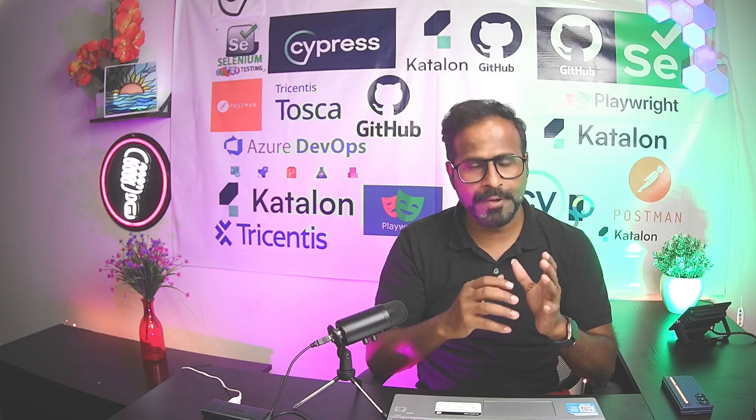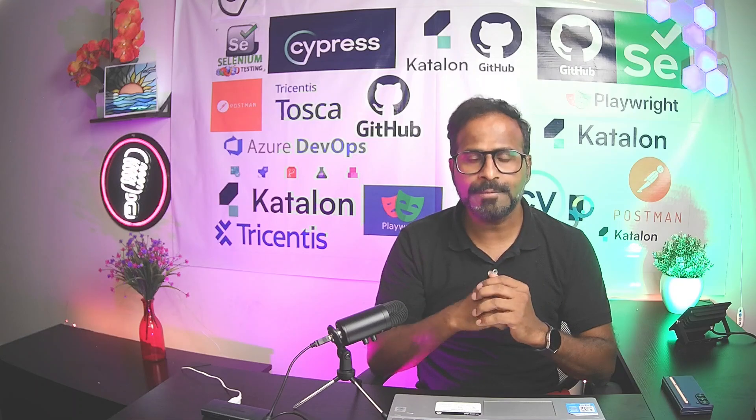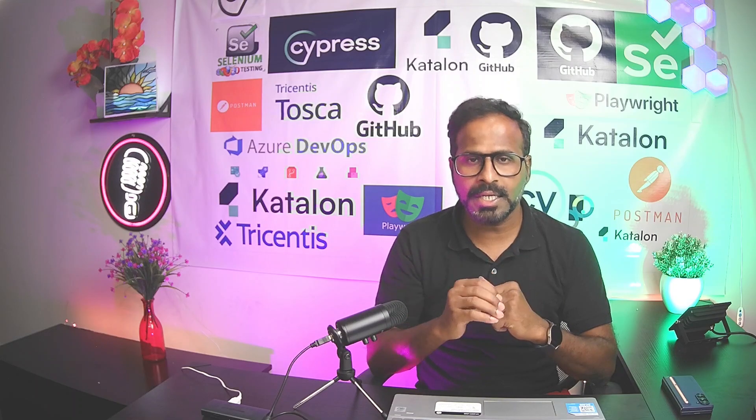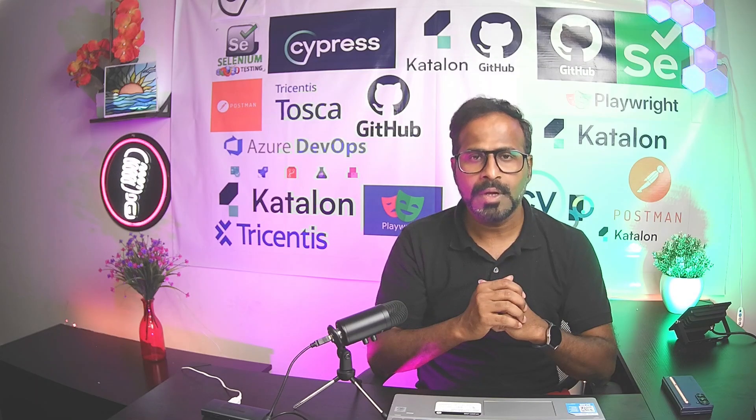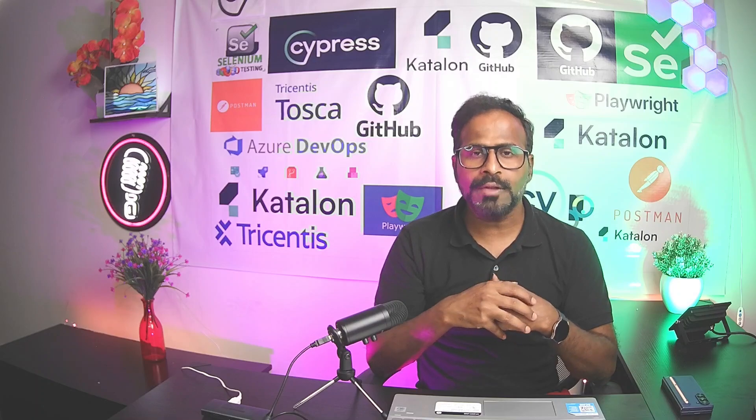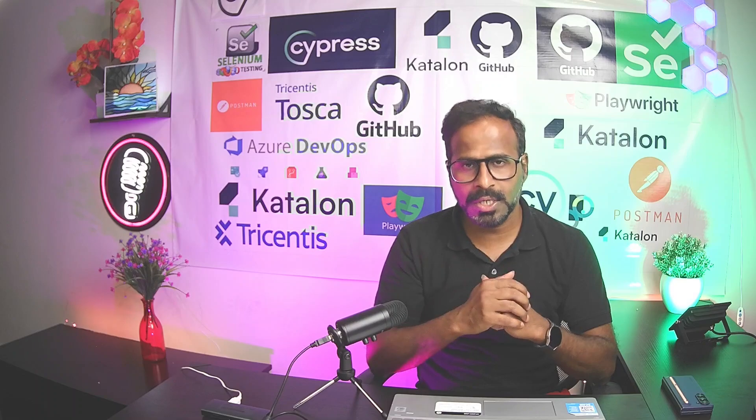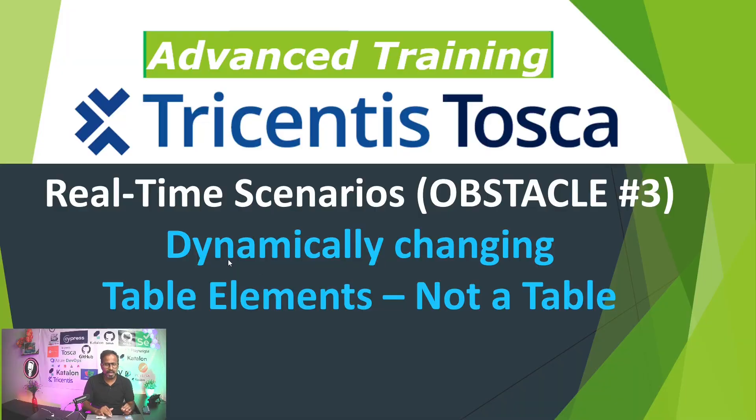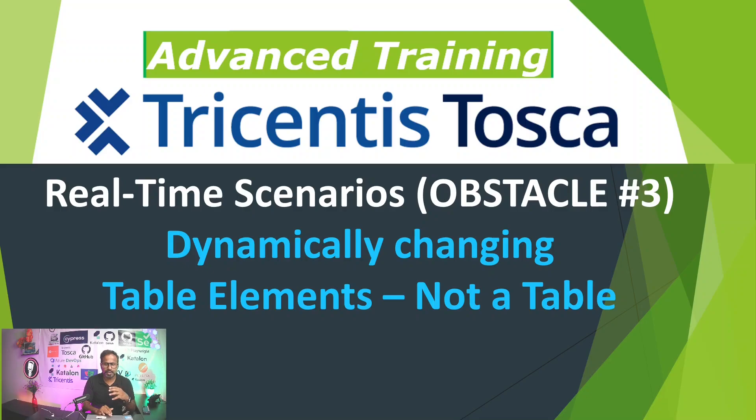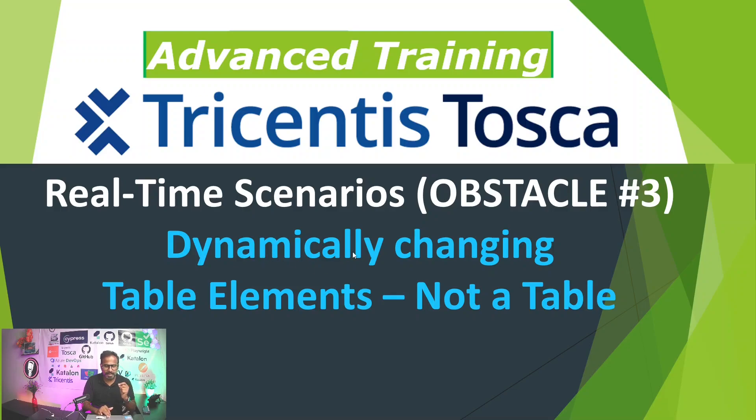The past couple of videos, I have started teaching you real-time scenarios and how can we automate your test cases whenever you encounter different types of obstacles. This is our third obstacle. In this lesson, I am going to teach you how can we automate a test case when you encounter an obstacle where you have to interact with a dynamically changing table elements.